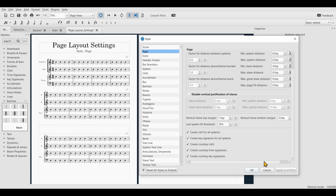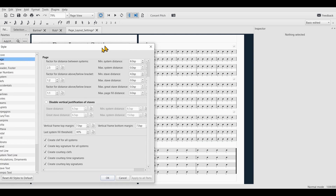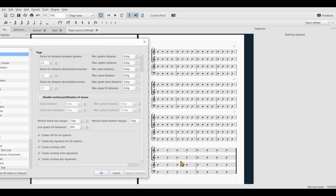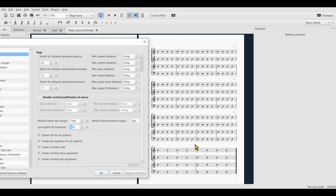I'll reset that. The Last System Fill Threshold is a rather simple setting. It's basically just a threshold: at a certain point, the last system will stretch to fill the page with regard to its width.